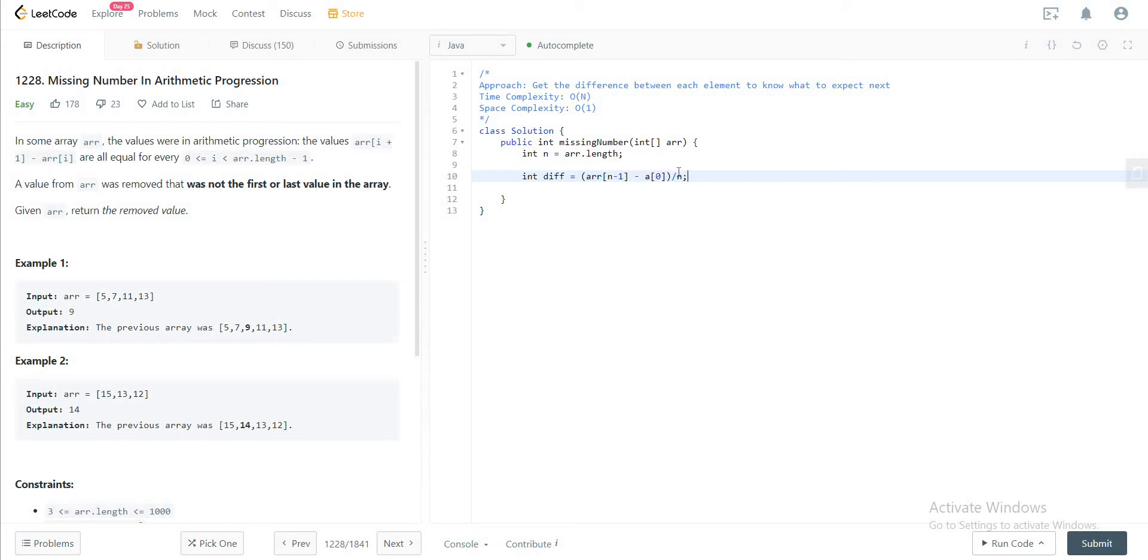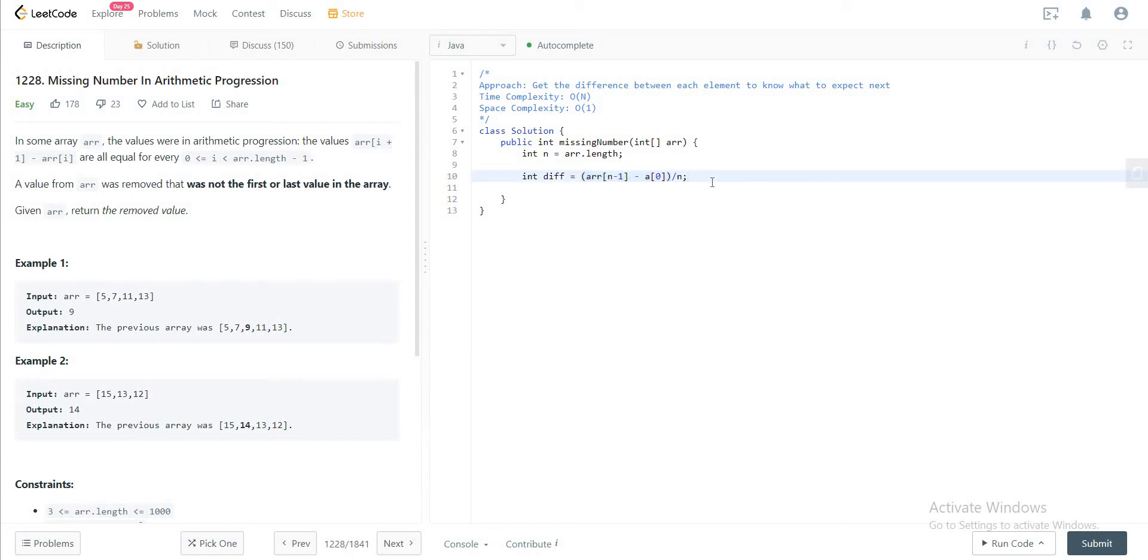This difference that you see multiplied by n will give you everything that you will find in the array. This will help us find the individual difference between each and every single element.